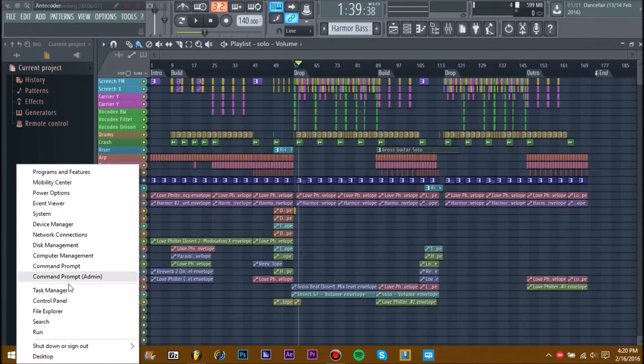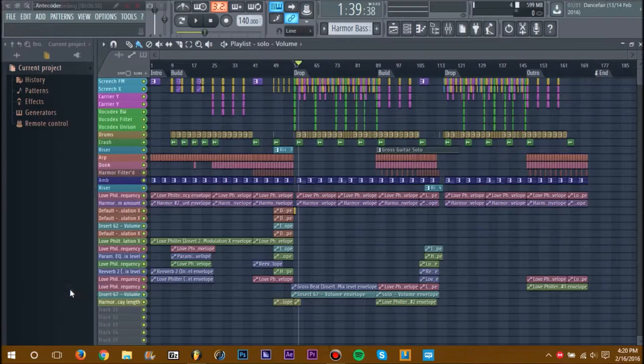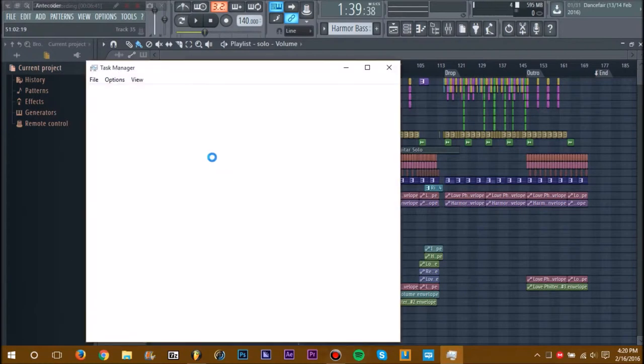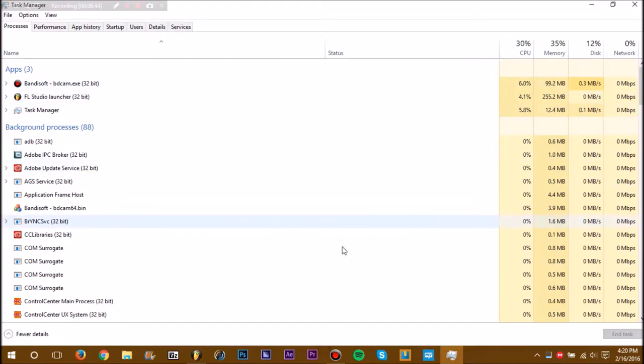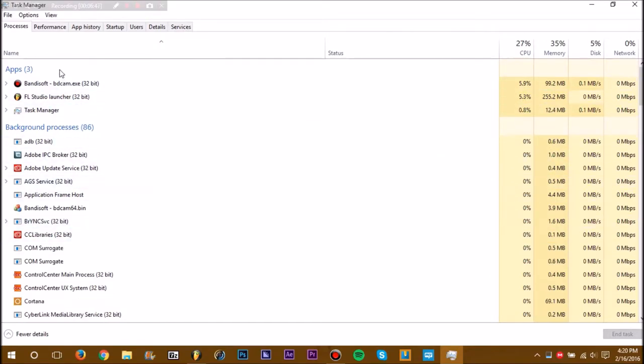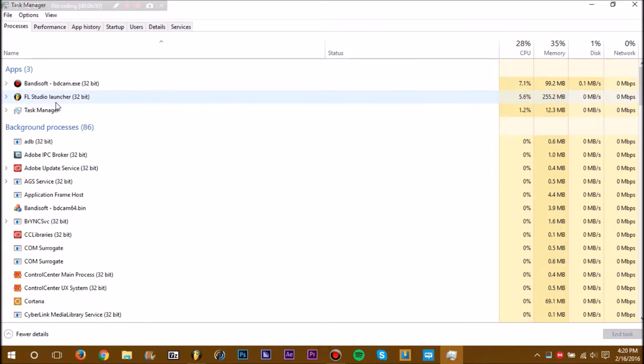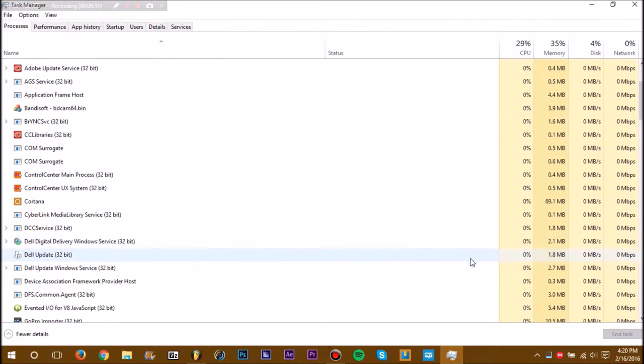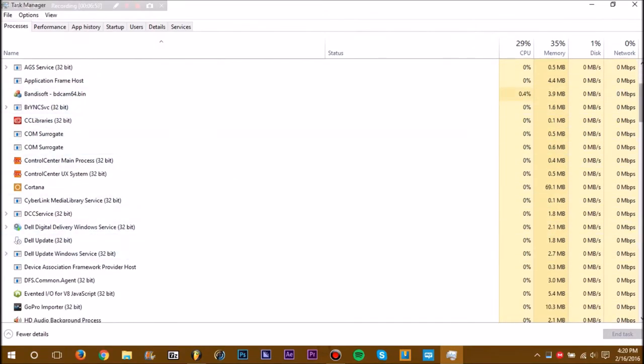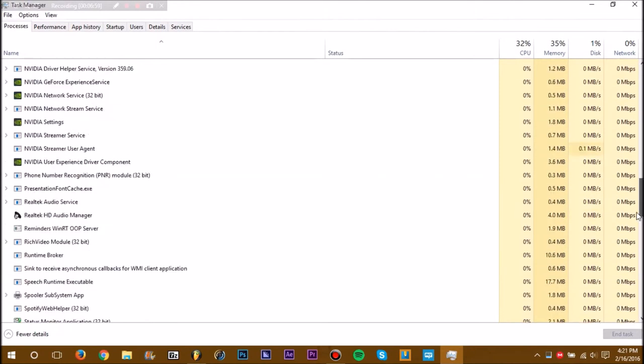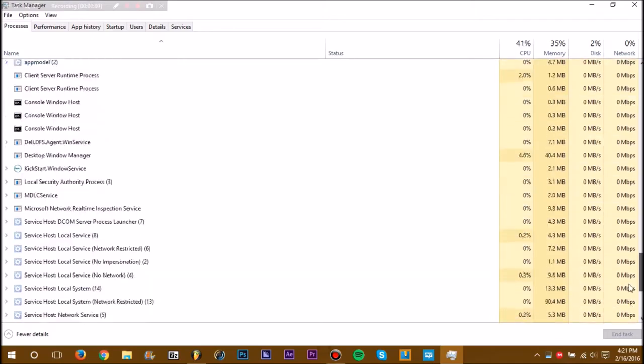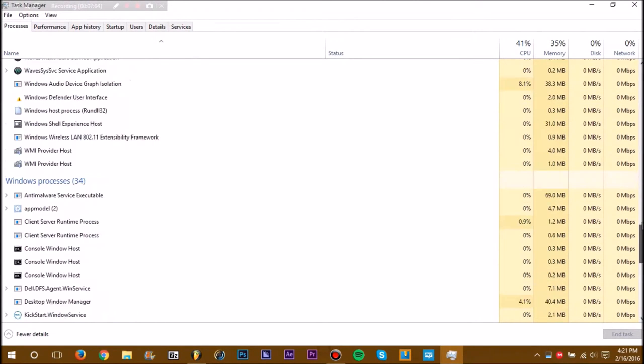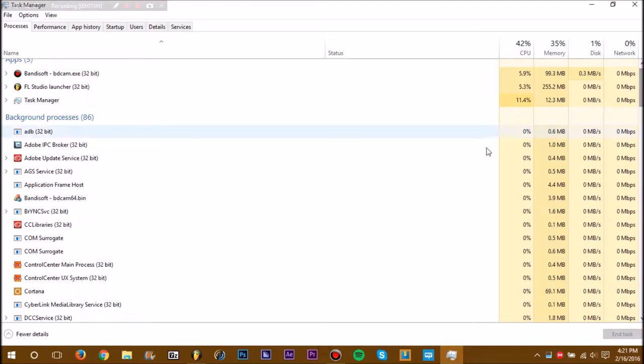Just go to Task Manager. If you have anything else open, that will probably be doing the trick. As you can see, I only have Bandicam as well as FL Studio open. You can also scroll down to your background processes. I wouldn't really mess around with this stuff though. Don't mess around with the background processes, you'd just be better off with apps.